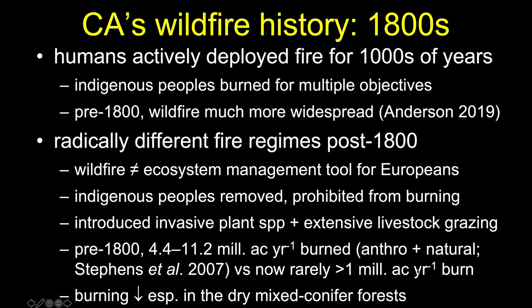Let's step back to the 1800s to talk about California's wildfire history briefly. Before the 1800s, humans actively deployed fire, and indigenous people in California were deploying fire for thousands of years across virtually the entirety of what we now consider the state of California. They burned for multiple objectives and in multiple ways, and fire was much more widespread in pre-European times in California. Once European colonists came in and the genocide began, we saw a radically different approach to fire and radically different fire regimes post-1800.